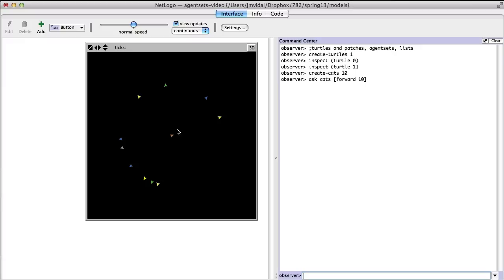Even though they're different objects, they're different classes. If you're used to object-oriented programming, the cats class is different — although it inherits from turtles. So they start out the same, but you can then change it.